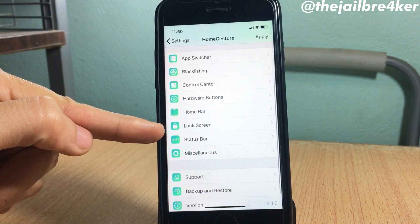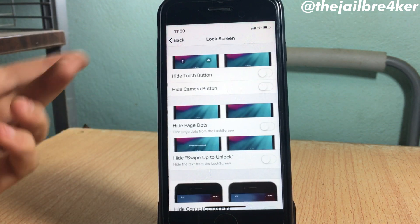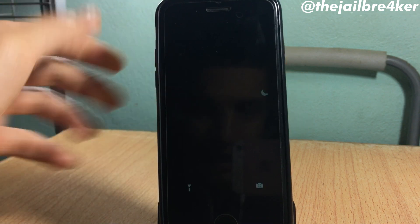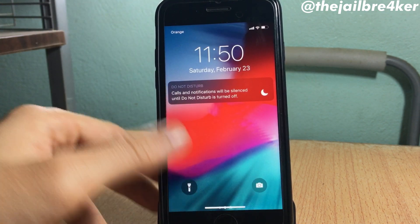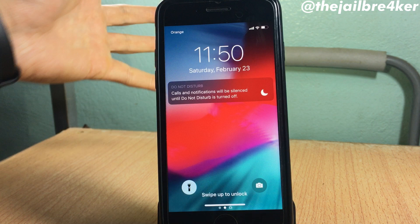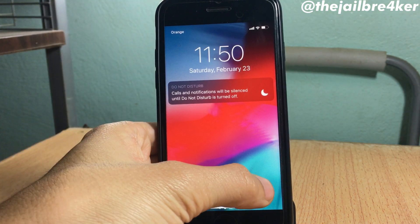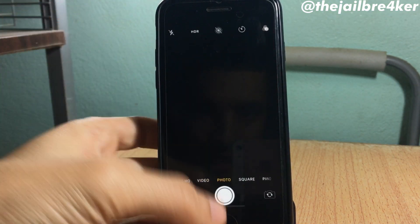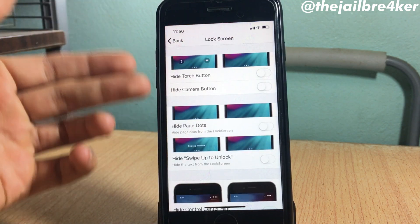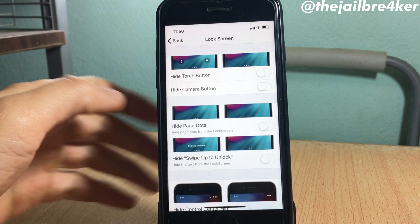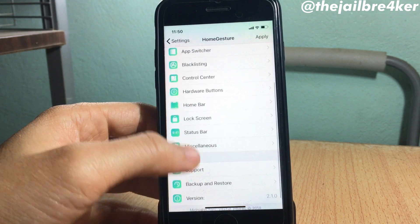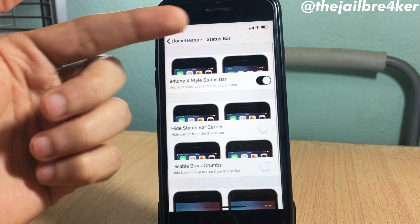On the lock screen, you can have the flashlight and camera to quickly access them like the iPhone X. You can tap and hold or 3D touch to quickly access the camera, as you can see. Of course, you can disable those options using the settings of the tweak.